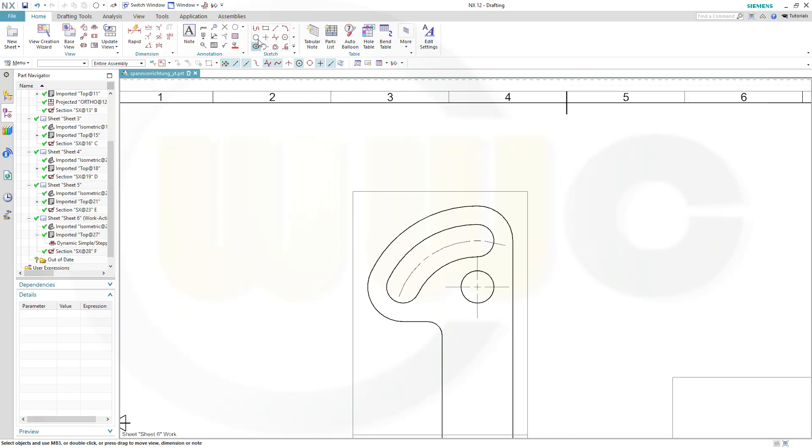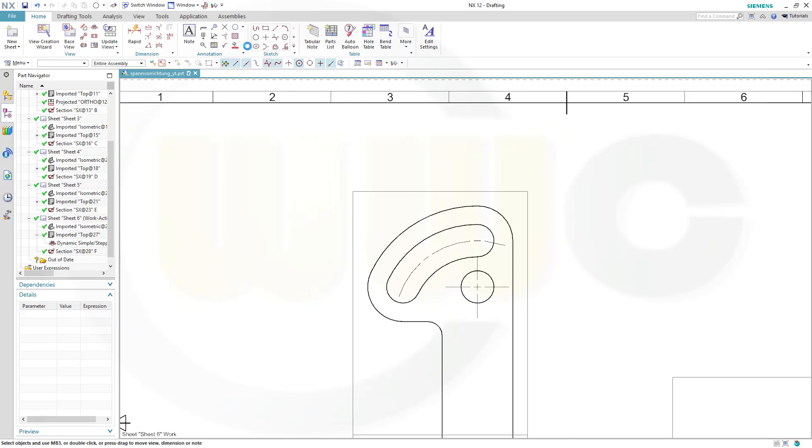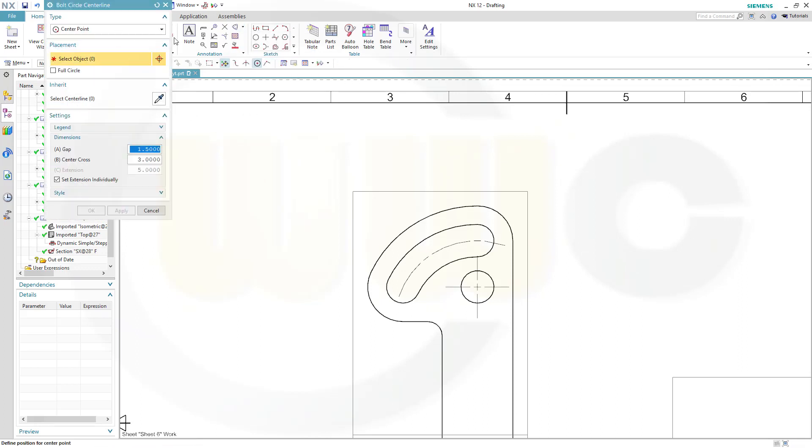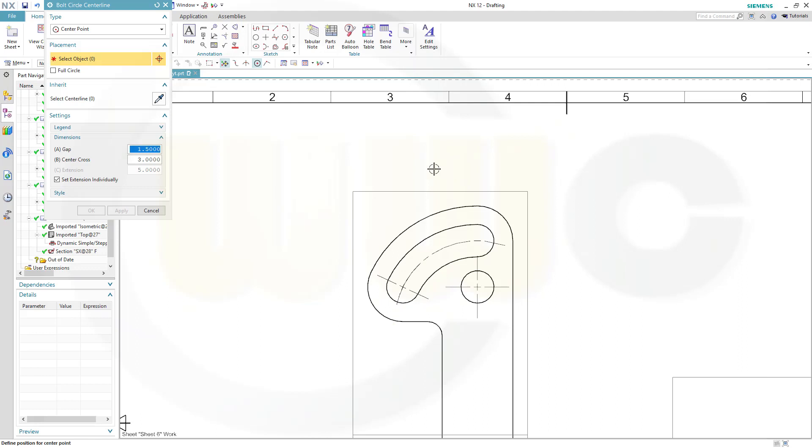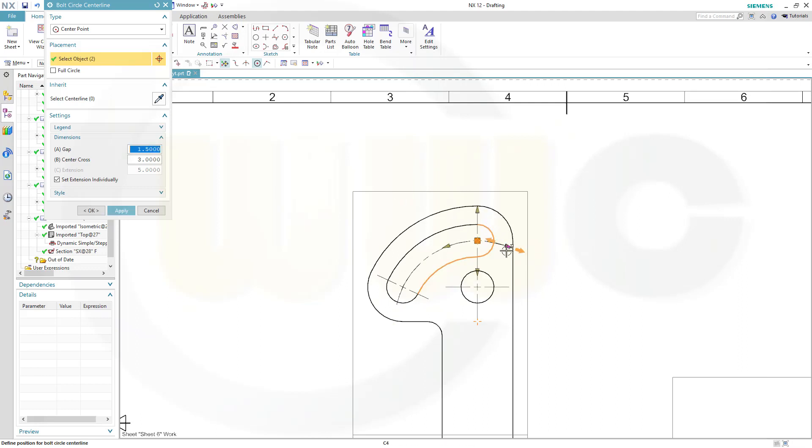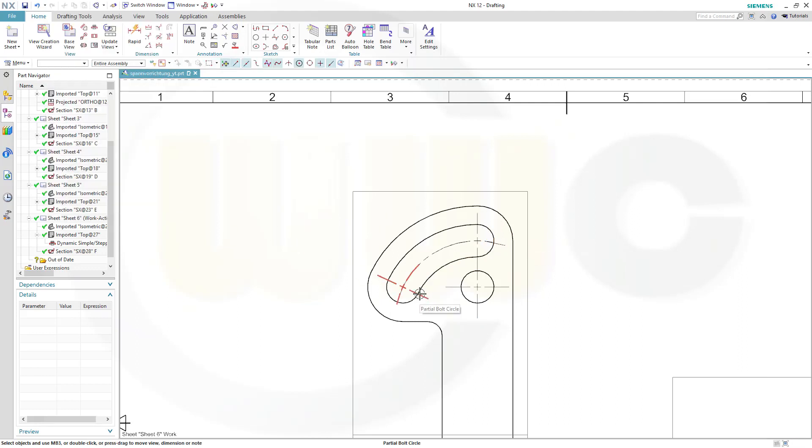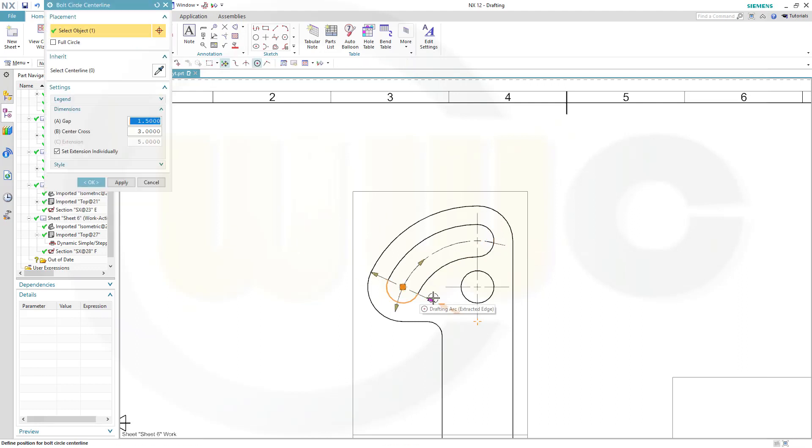Now I want to go for a bolted one, bolt circle center line. Again, go for center point, select that center point, and then this circle. Now, this looks good. I could drag this a little bit over here, and OK, or apply, and another one. Again, same center point, like this, and OK. And that should be like that.